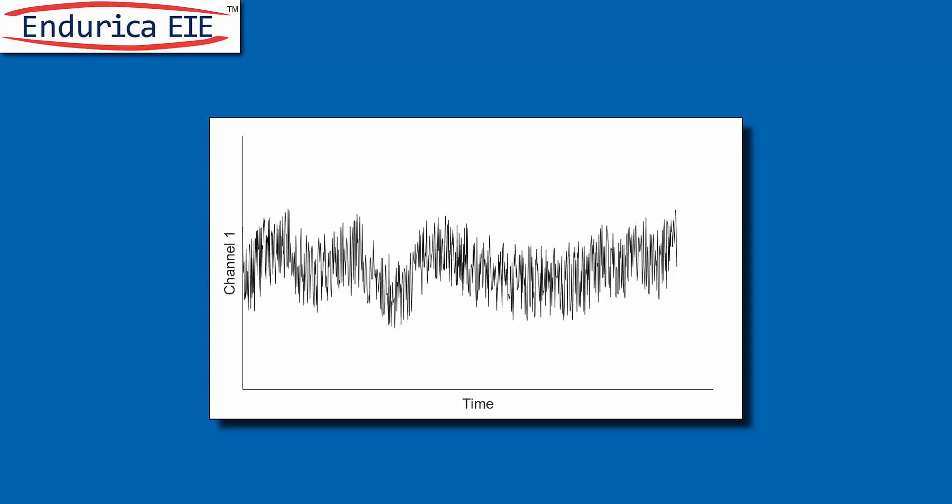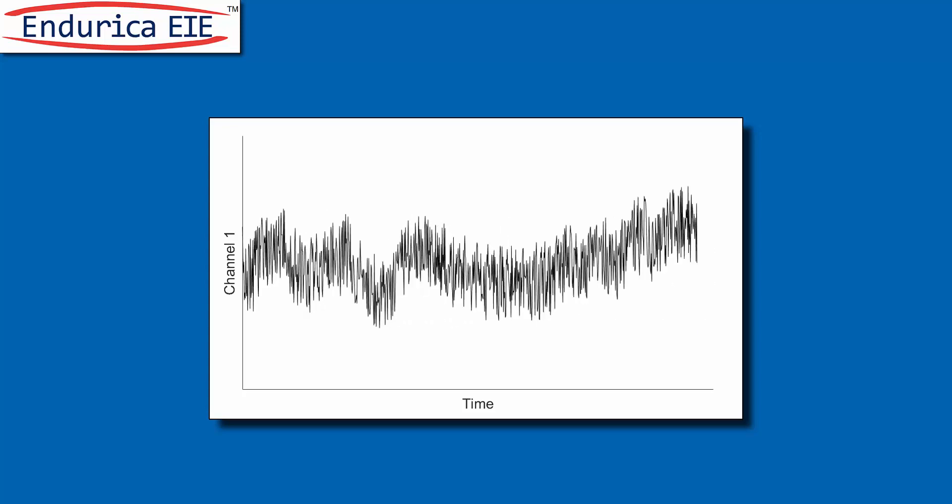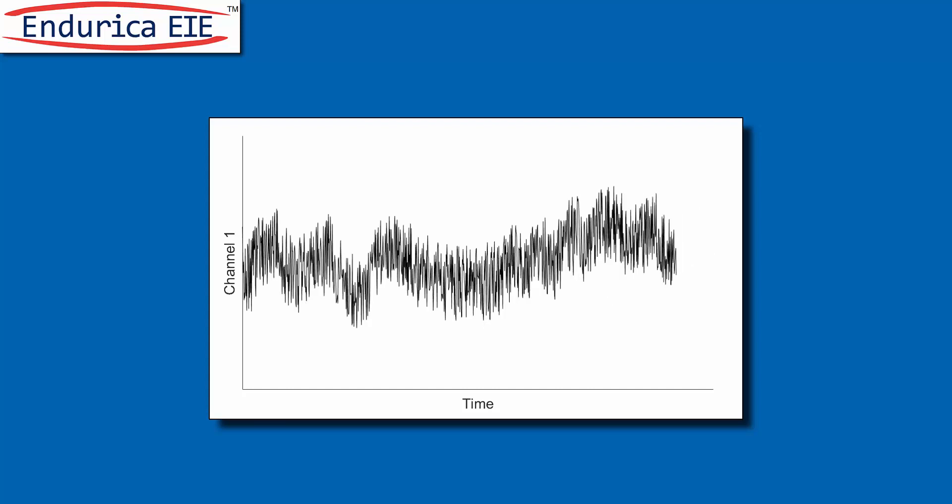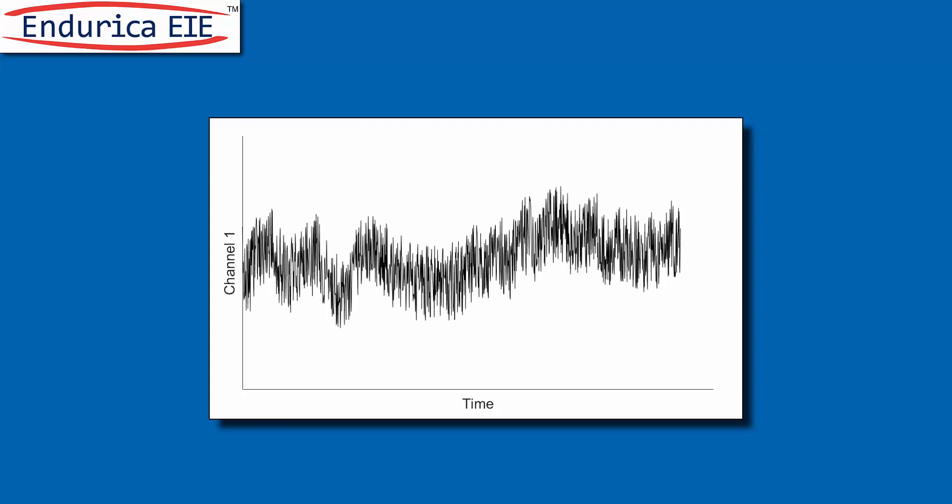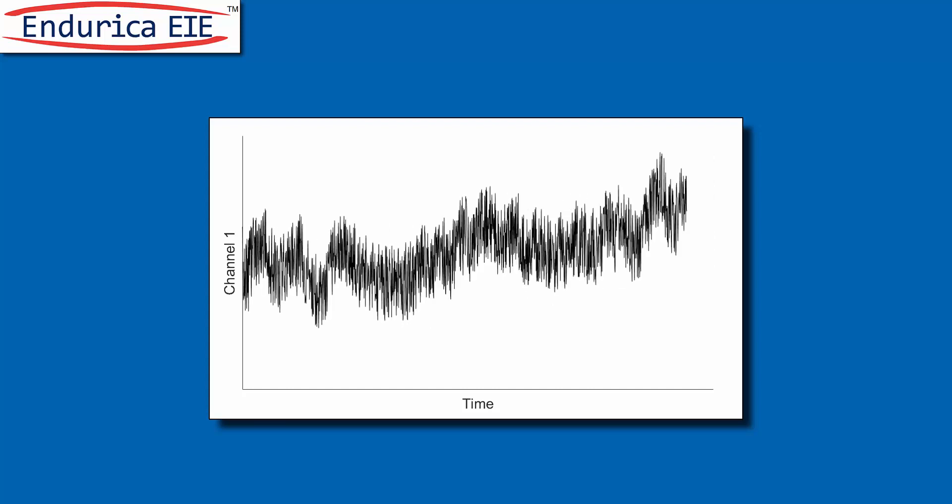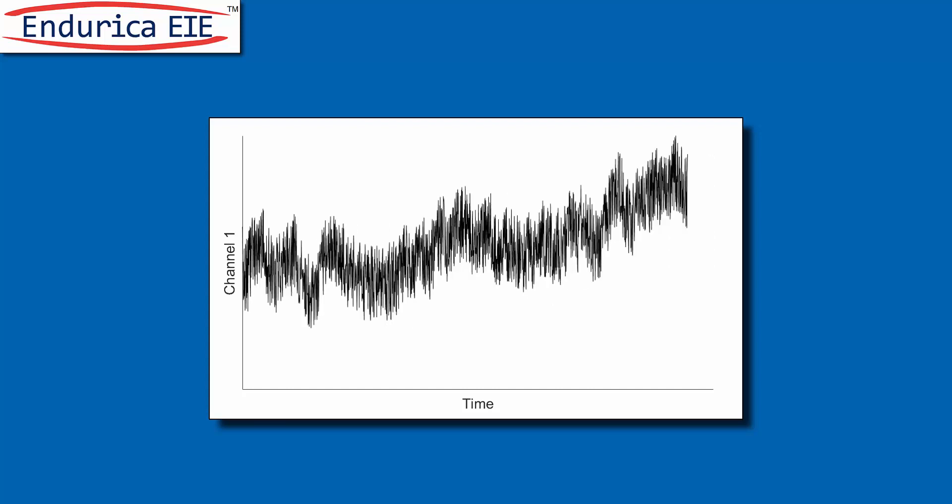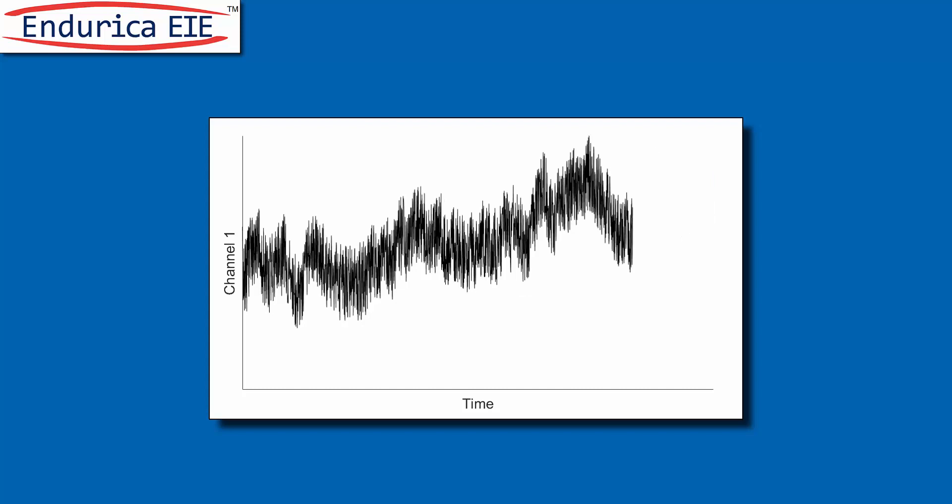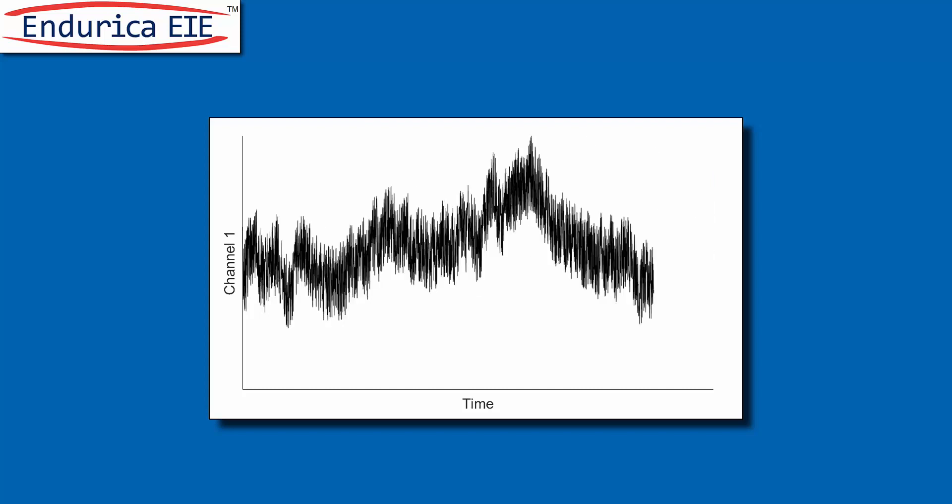EIE rapidly computes full variable amplitude stress strain histories for a finite element model by interpolating from a map populated with a few pre-computed finite element solutions.